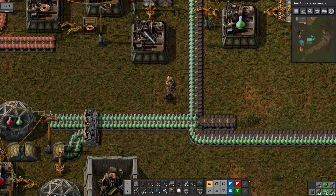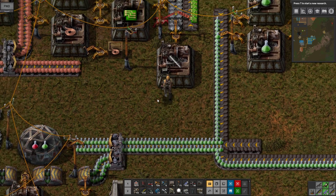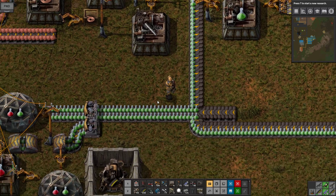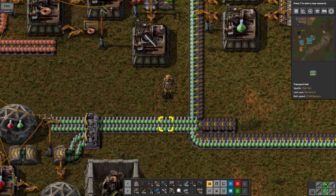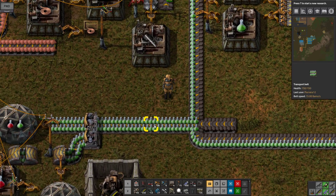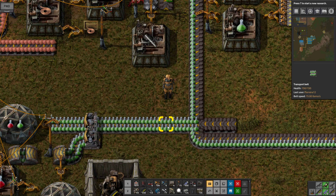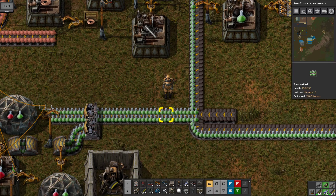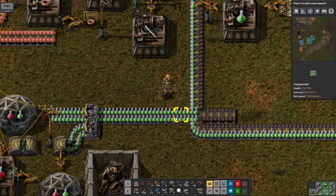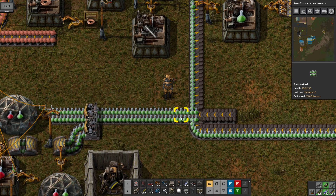Hello guys! In today's episode of Tutorial Bits, we're going to learn how to create a buffer so that it all the time has a list and a mode to set up. To start off, let's say we want to create a buffer for this green science.